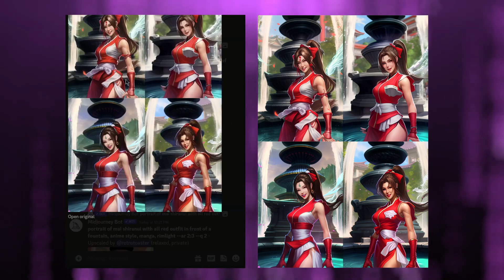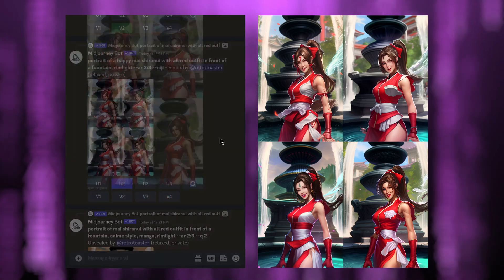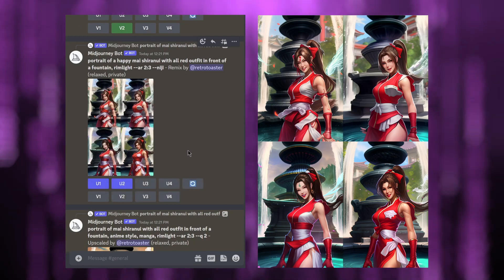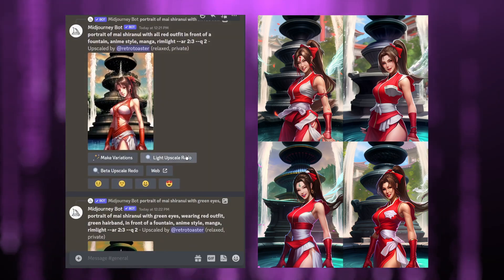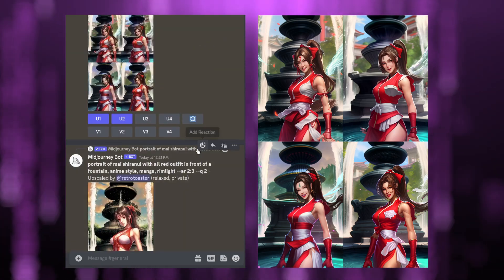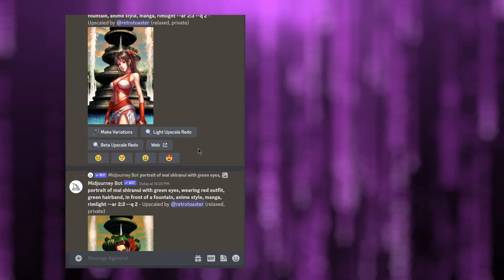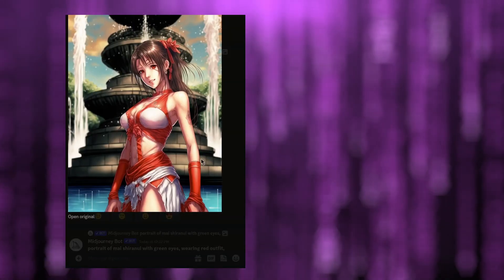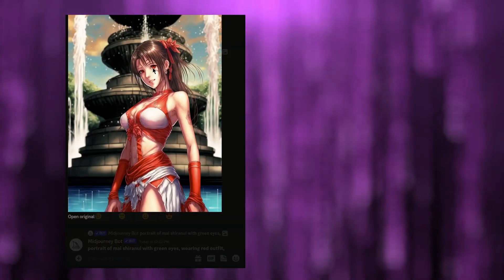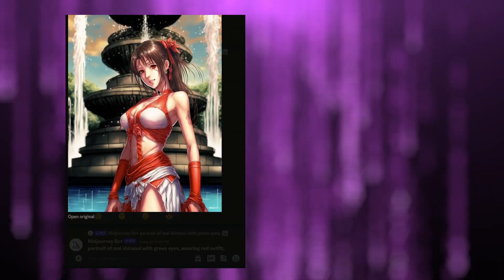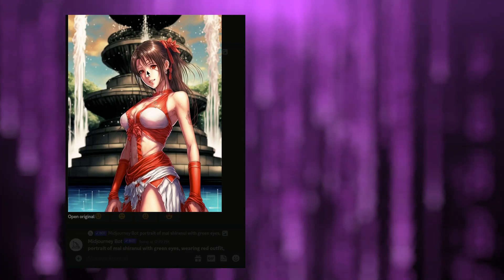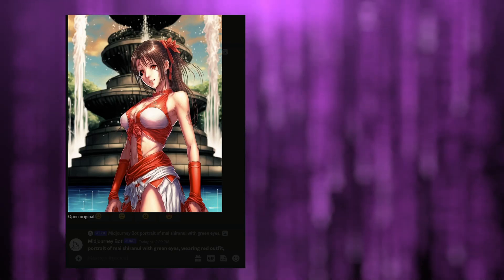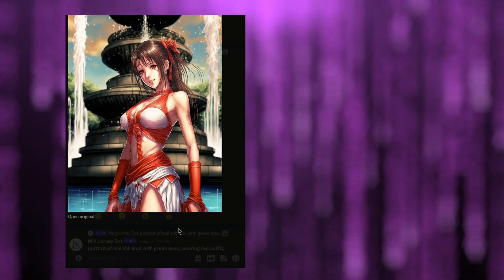I'm going to upscale images one and two because I think they're quite good. Some previous upscales are done as well — yes, this looks quite good. As I thought, she has red eyes, but this will be easy enough to retouch in Photoshop or some other editing software.